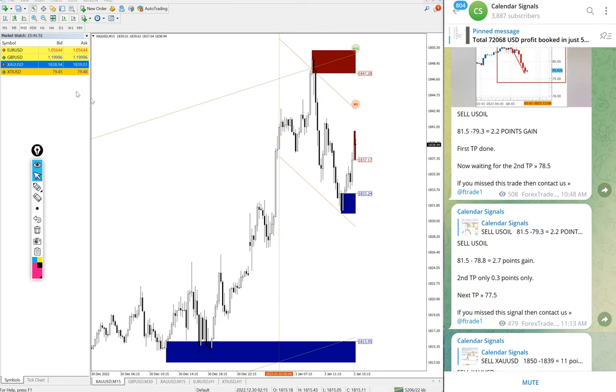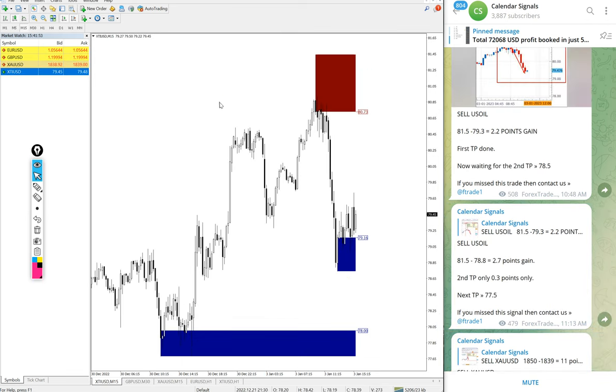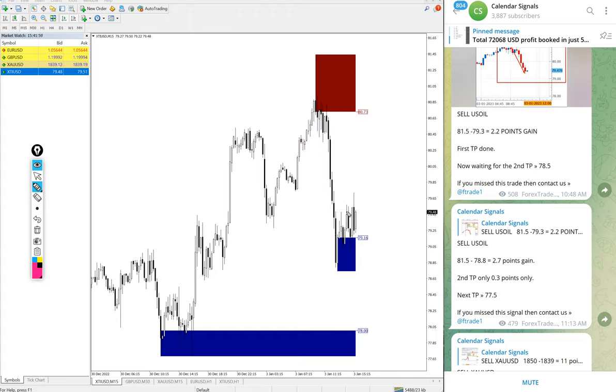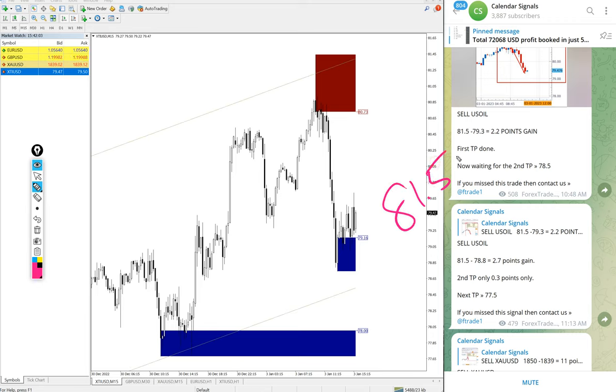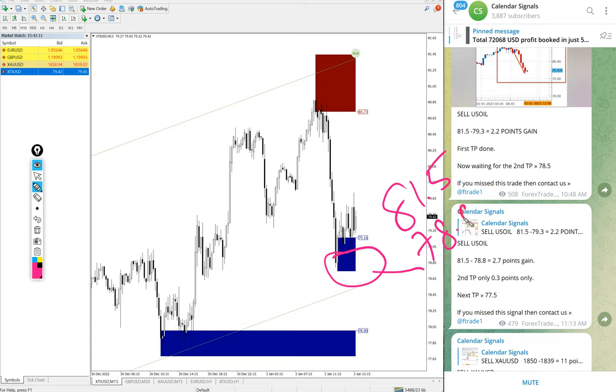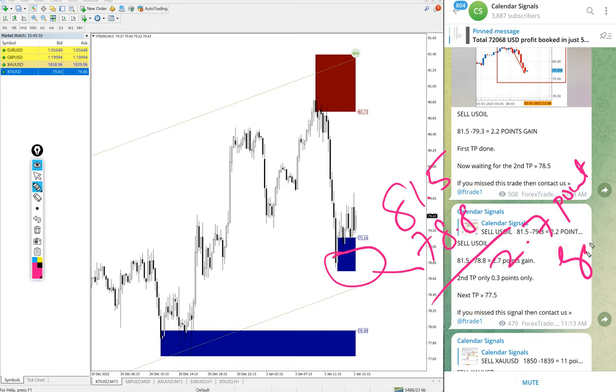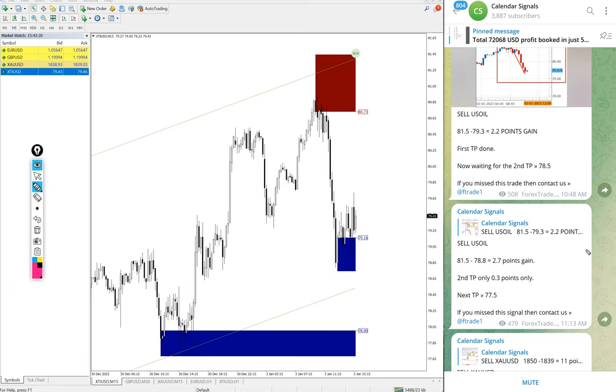Then next, after Gold, the next signal is sell US Oil. Here is the US Oil chart, you see clear downtrend on oil. Entry at 81.5 and low traded 78.8. 2.7 point gain. 2.7 point movement on US Oil is huge, 2.7 point gain will give you very good profit.